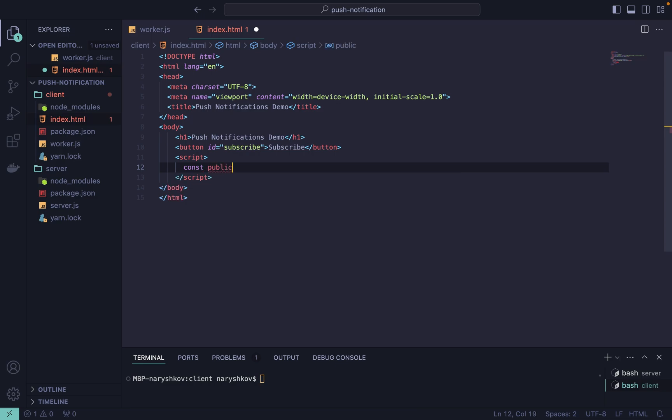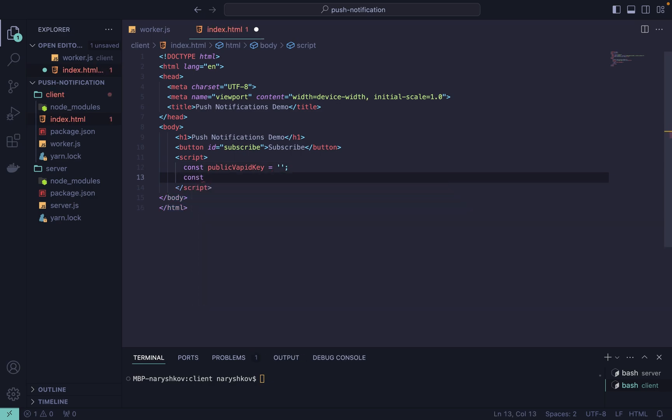We need a public VAPID key which we receive from the backend. I will run the server and copy-paste it manually later. Next add the server URL, which in this case is our localhost.